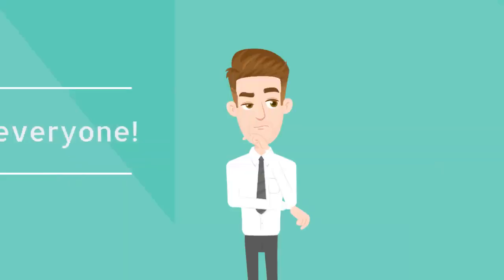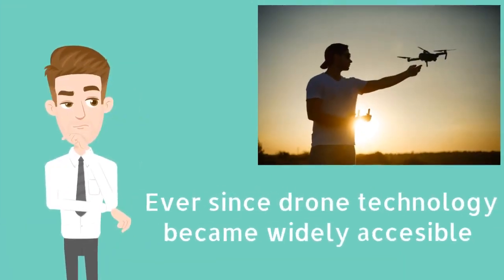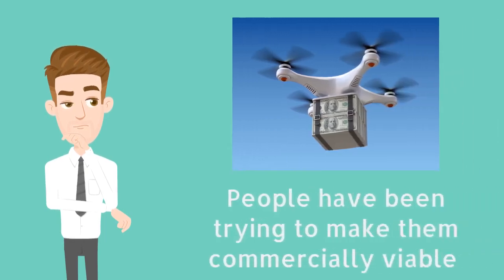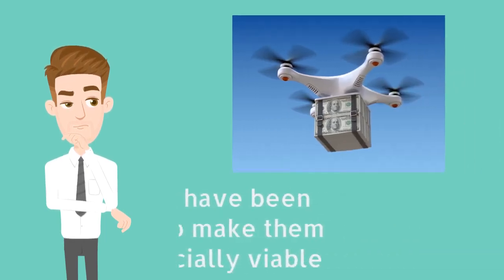Hello everyone! Ever since drone technology became widely accessible, people have been trying to make them commercially viable.